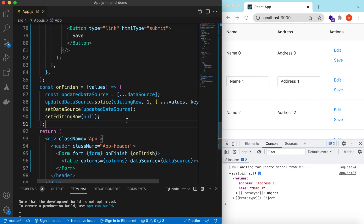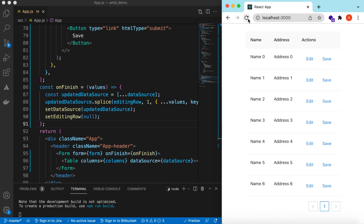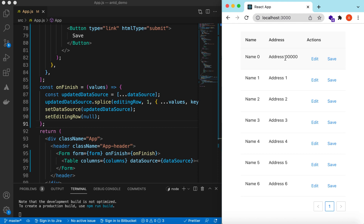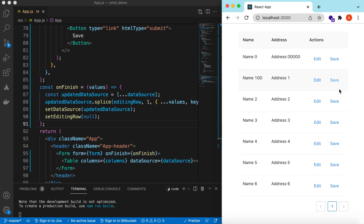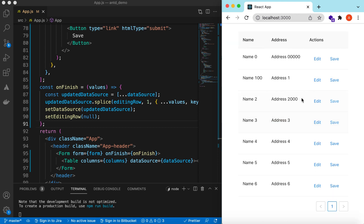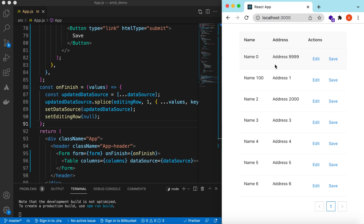Save it and test: update an address to '000' and hit save — it is saved. Update a name to '100' and hit save — saved. Change it again to '999' and save — here you go. The data source updates correctly.